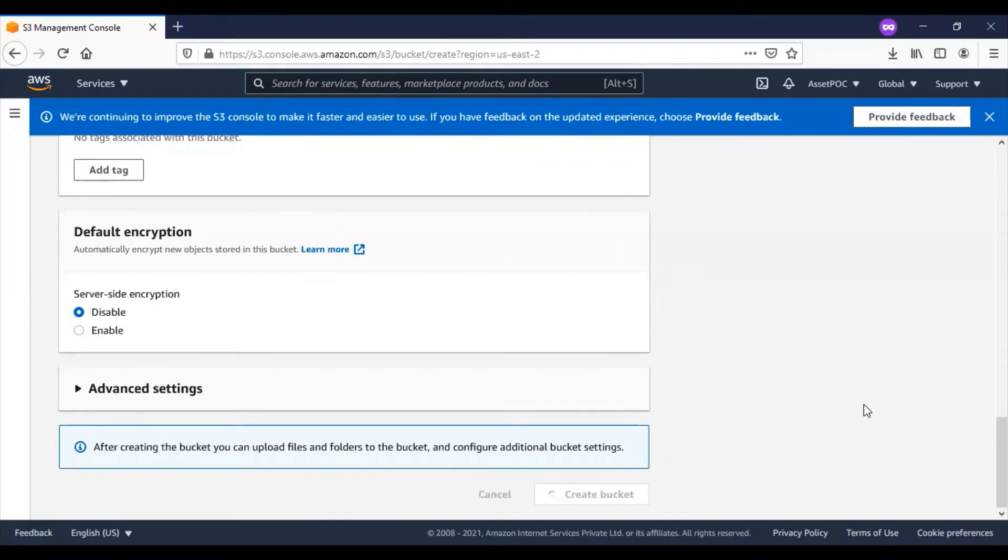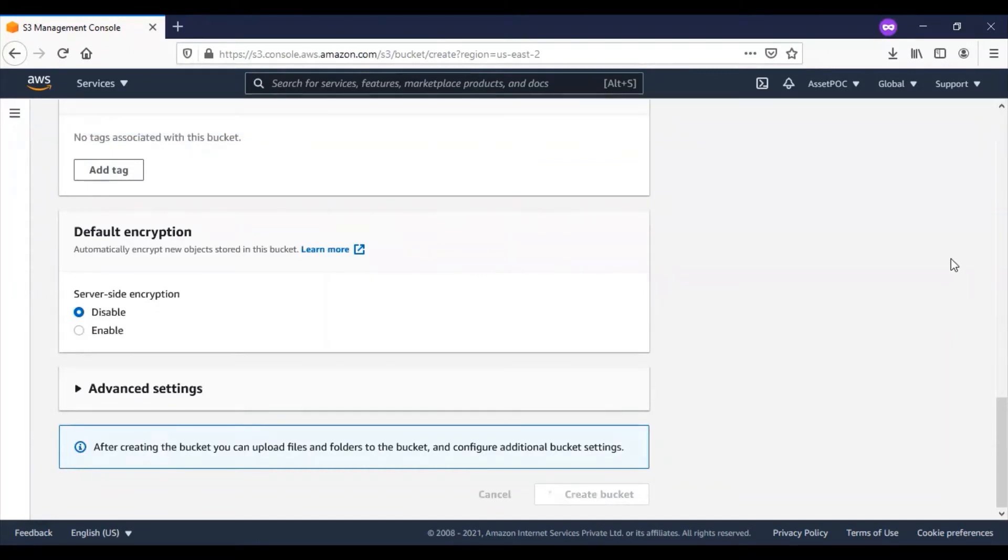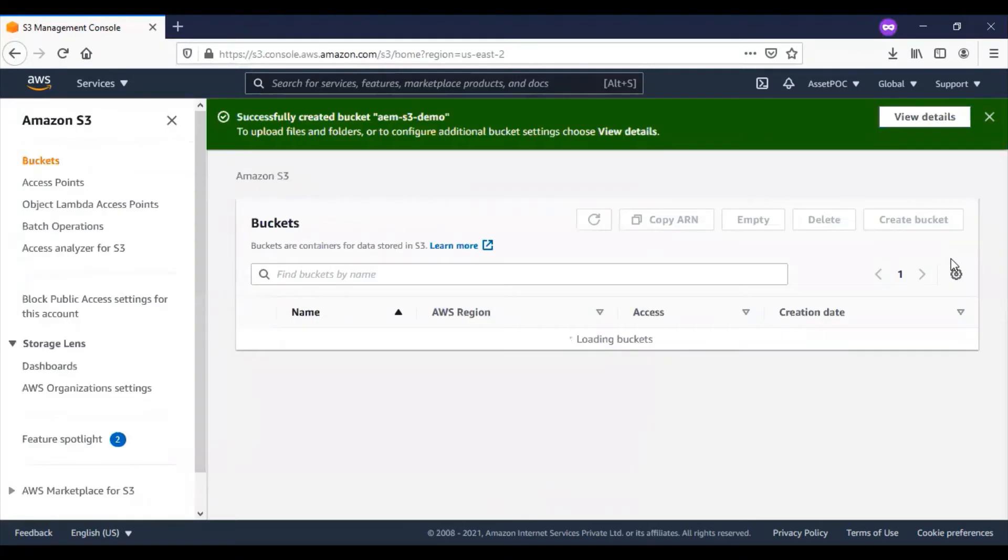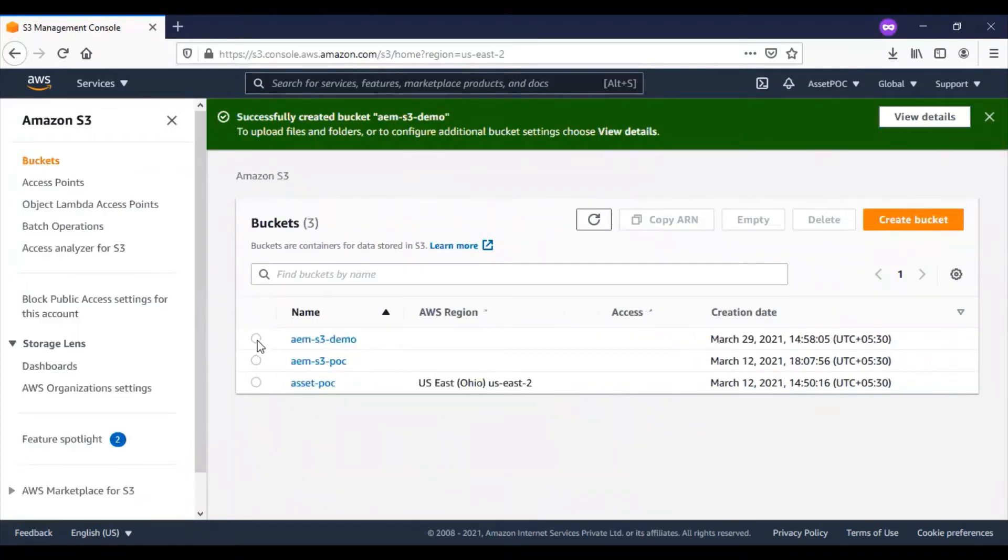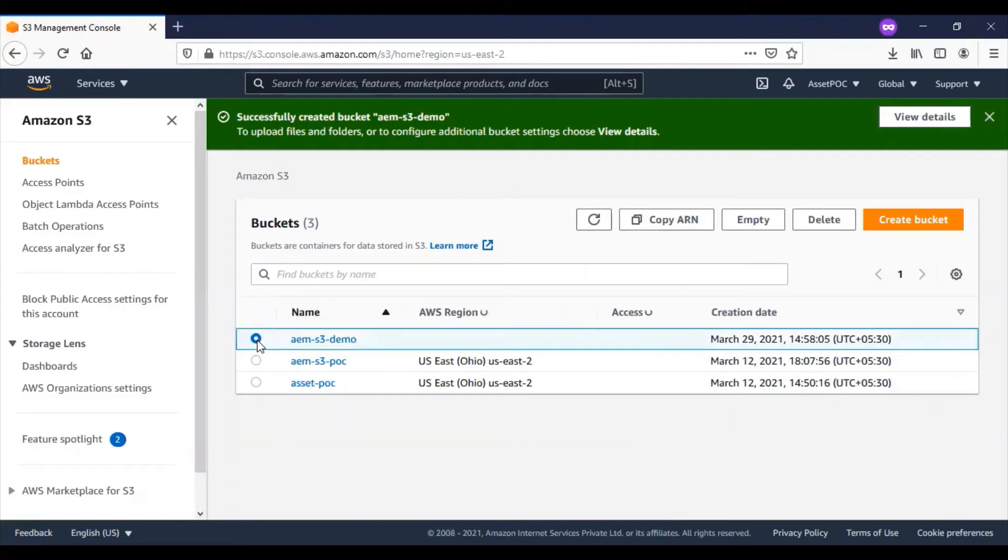Since it's a POC or demo kind of application, I'm not going to bother much about the security, so I'll be doing default settings for the majority of the things here.